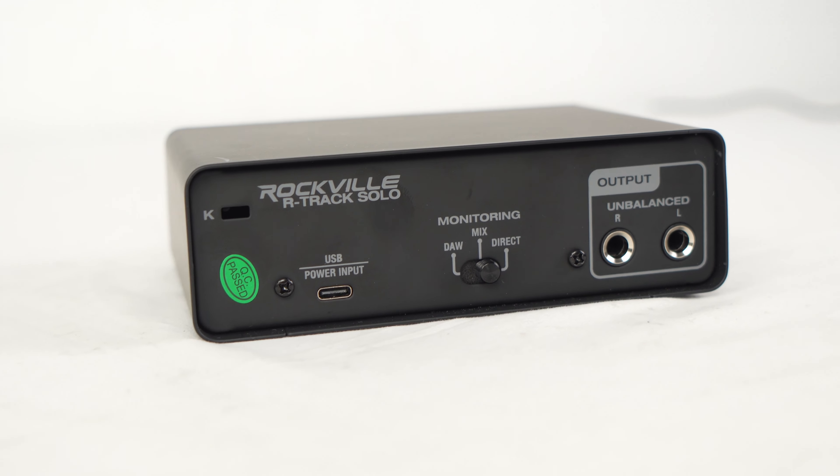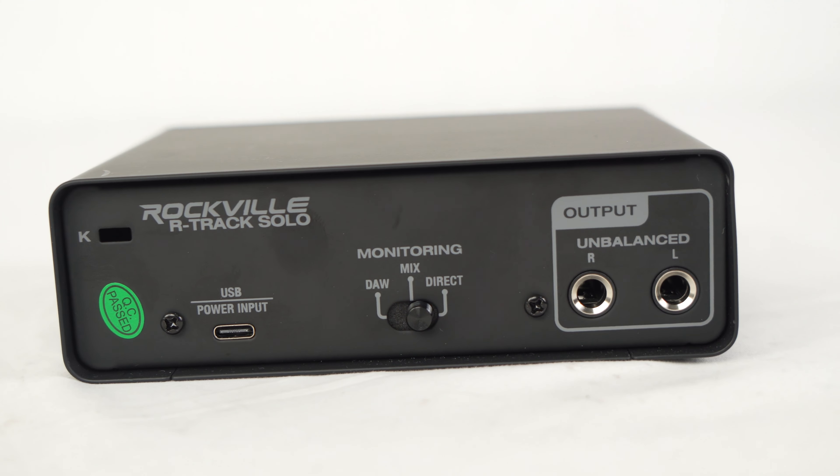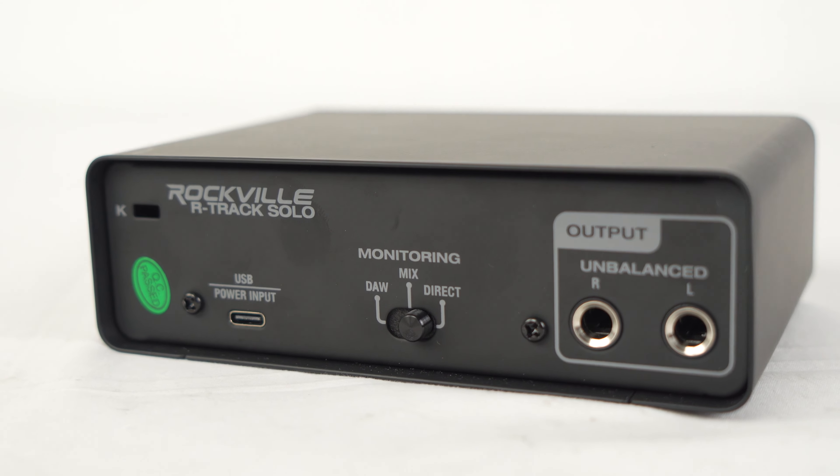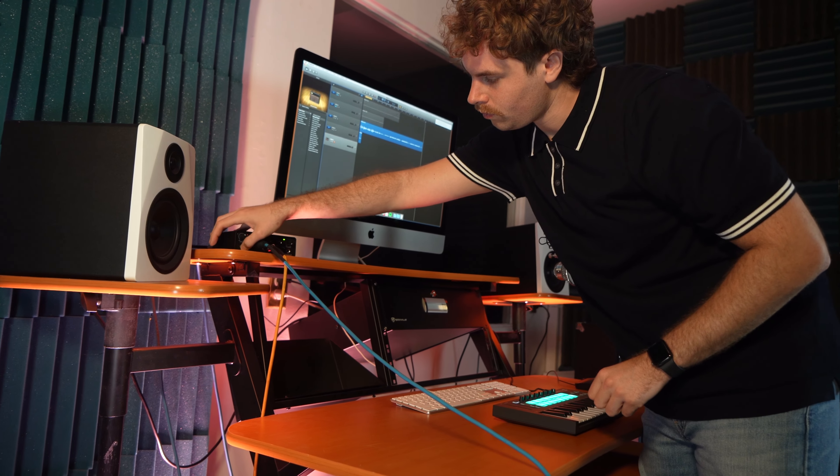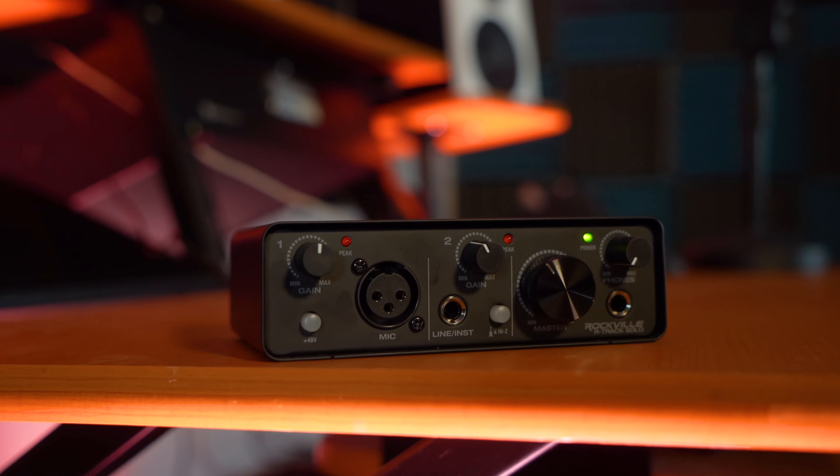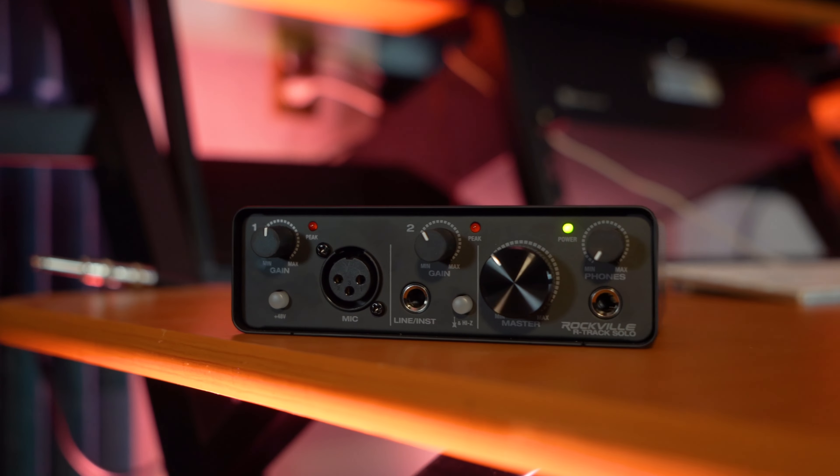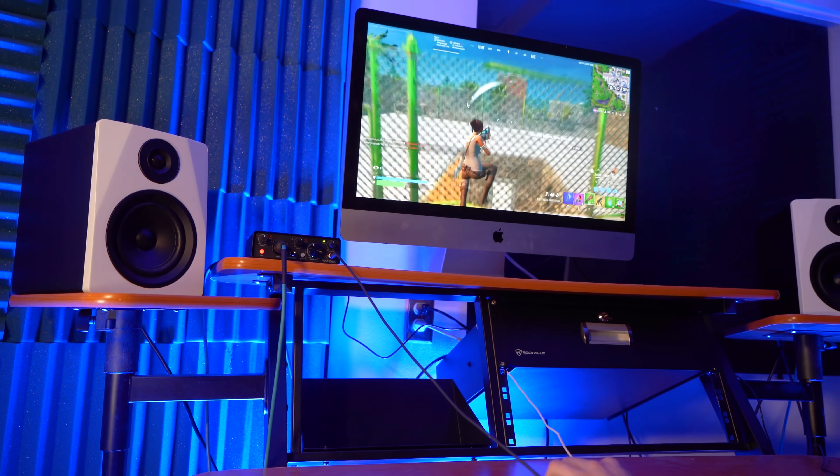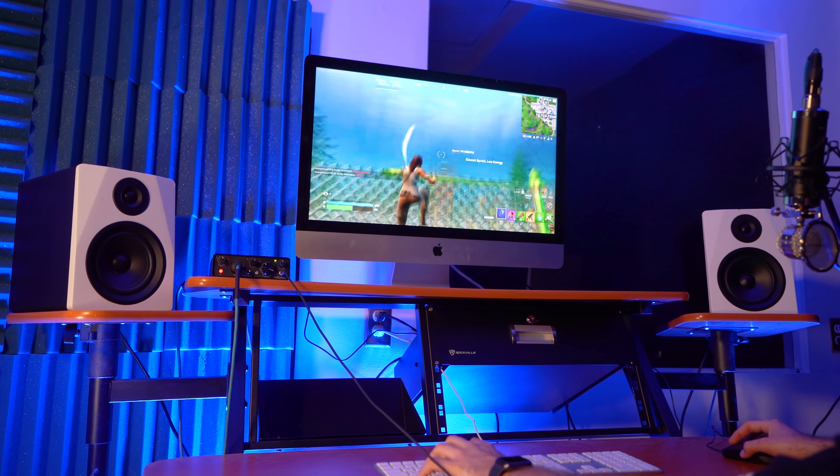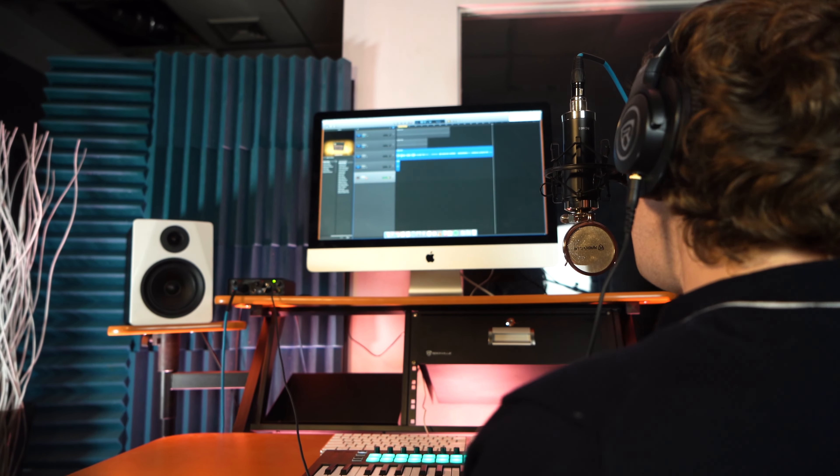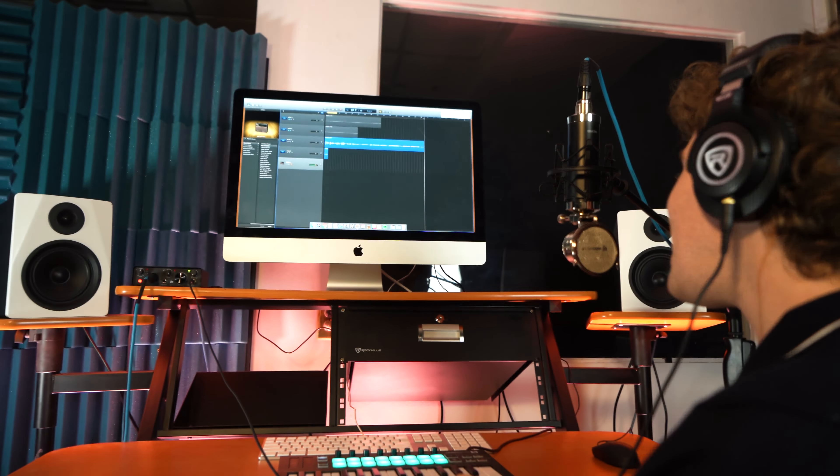On the back of the interface are two quarter inch left and right TRS outputs so you can connect the R-Track Solo to your favorite studio monitors for mixing and playback. The Master Mix has its own giant volume knob on the front of the interface so you can set the level of volume coming through the monitors when mixing and turn the monitors completely off when it's time to record vocals.